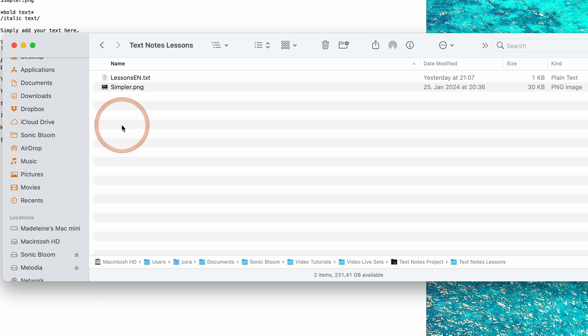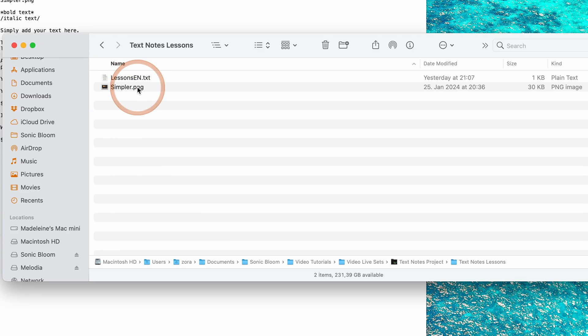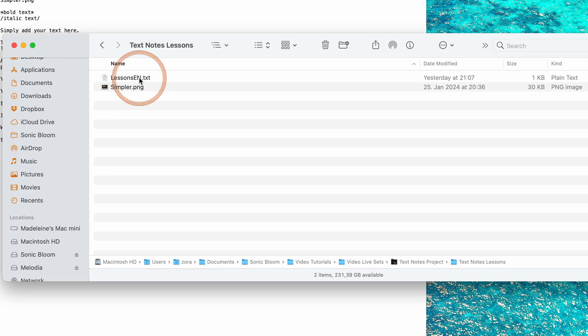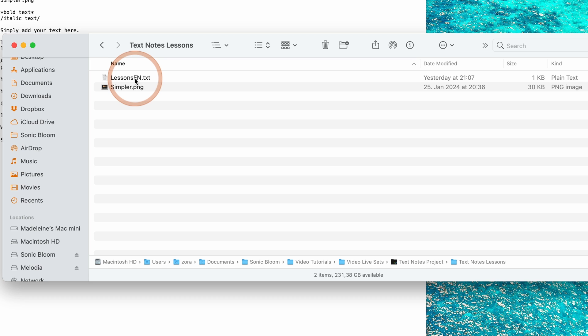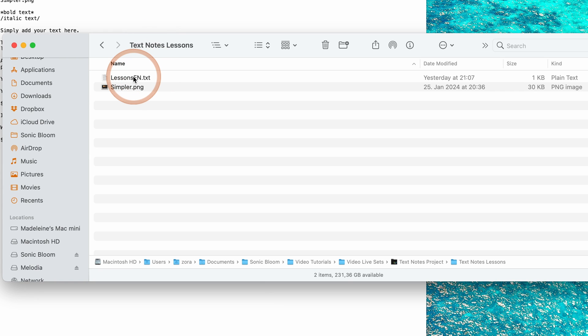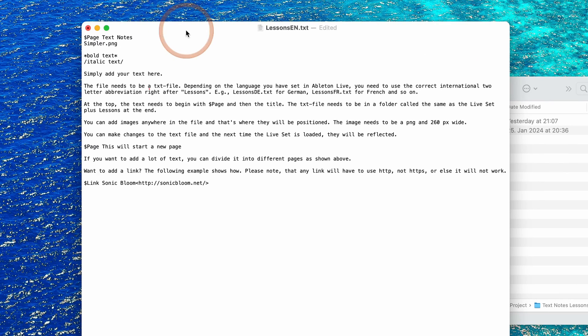And so what you can see I've had added an image that's a PNG image, and I've got a lessons text in English. If you're using a different language set enabled in Live, you're gonna have to set it to the international abbreviation added right after lessons in capital letters as well, and it has to be a text file. But you can just simply use the text file that I'm giving you and if you use a different language just rename that. So what do we need in there?